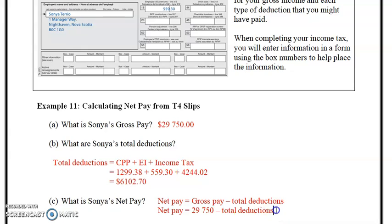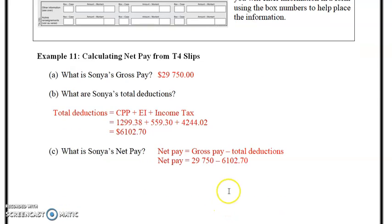Gross pay was $29,750 minus deductions of $6,102.70.